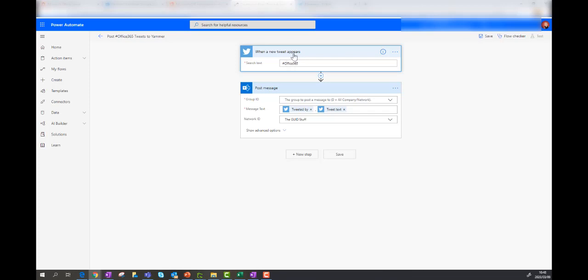So that's a challenge for me is that I'll have to duplicate this Power Automate to have one that's in all caps and have one that's in all lowercase as well to be able to catch those tweets. Because as far as I understand, and I have done some tests, this is definitely case sensitive.